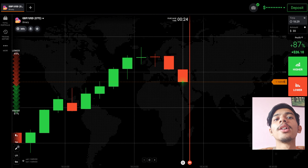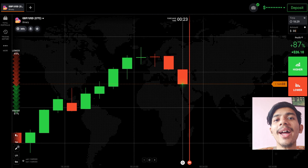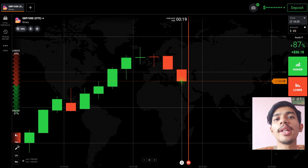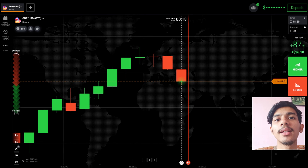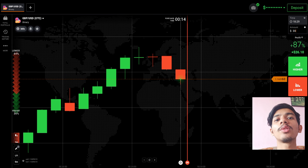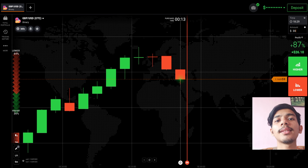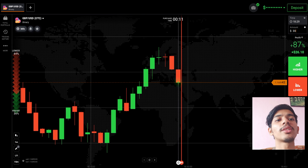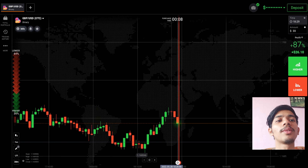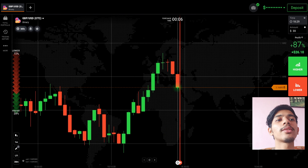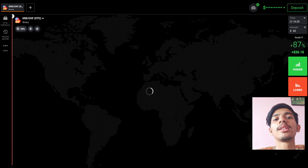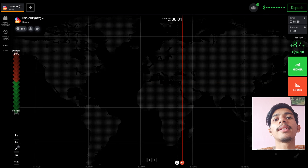Welcome to the Binary Trading Course channel. If you don't have an IQ Option account, the link is in my video description for opening one. Let's start today's trading — first we will analyze the market, and then only we will place our trade. Let's see some other pairs also before trading.